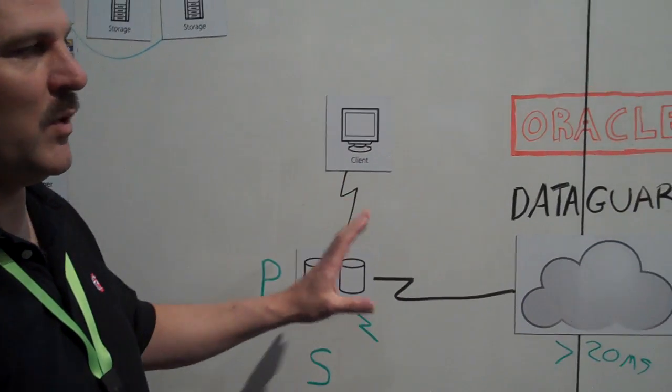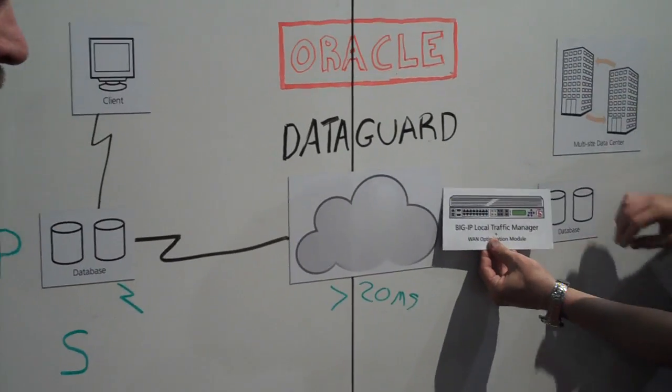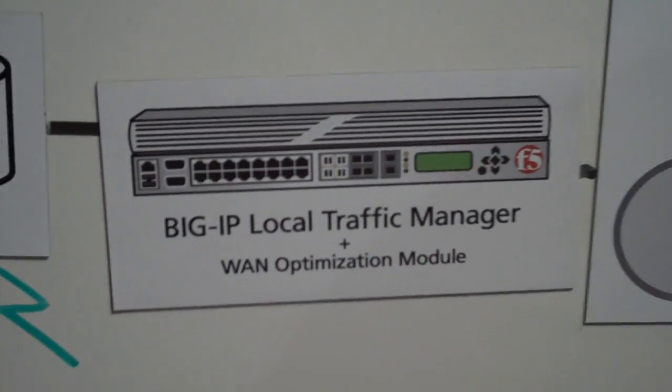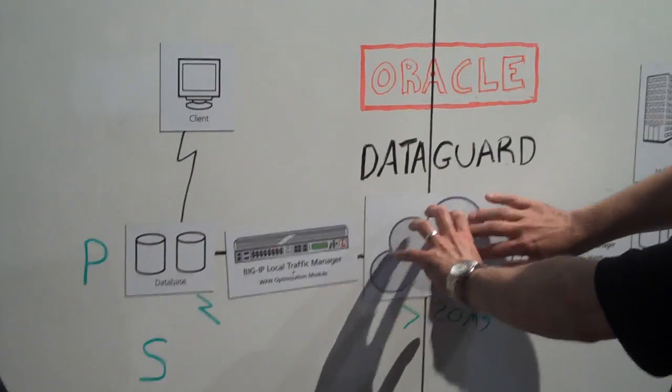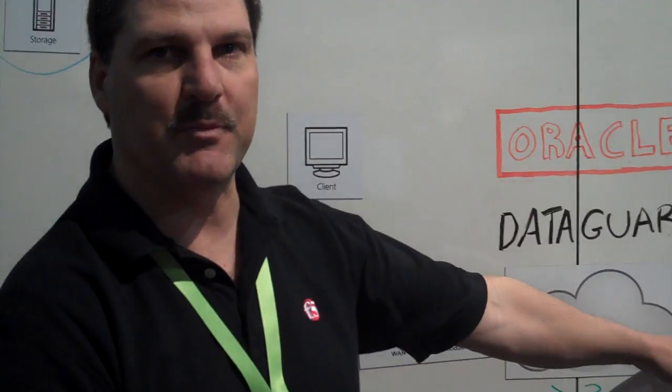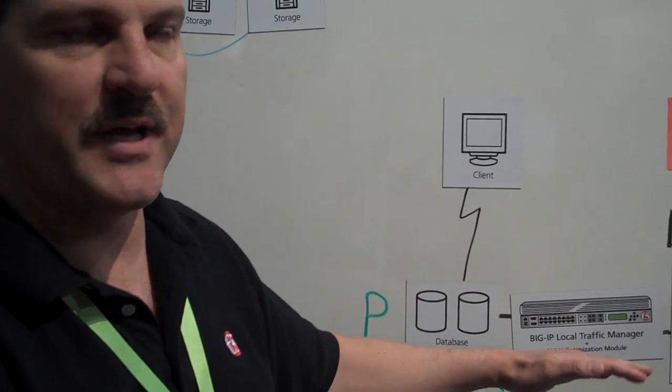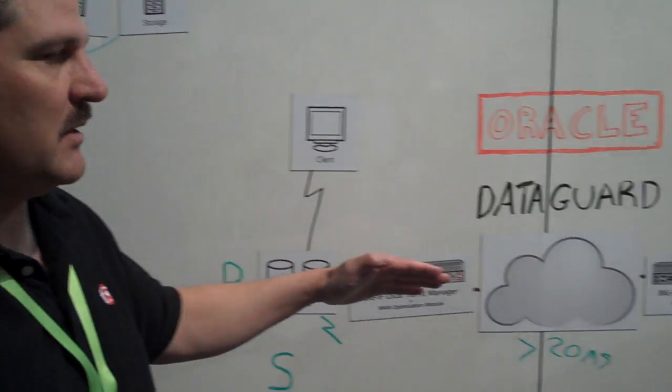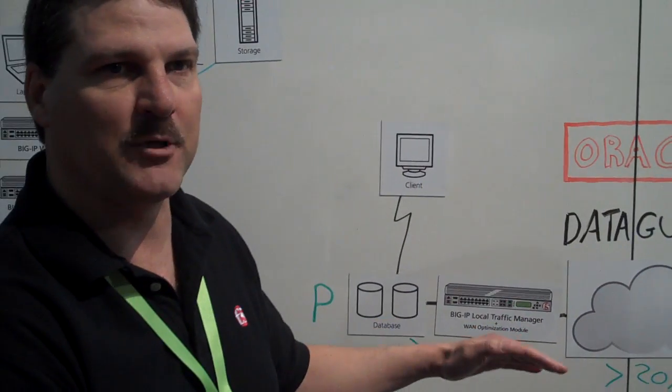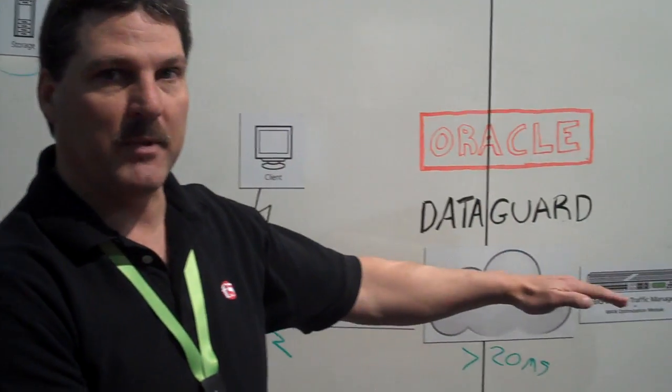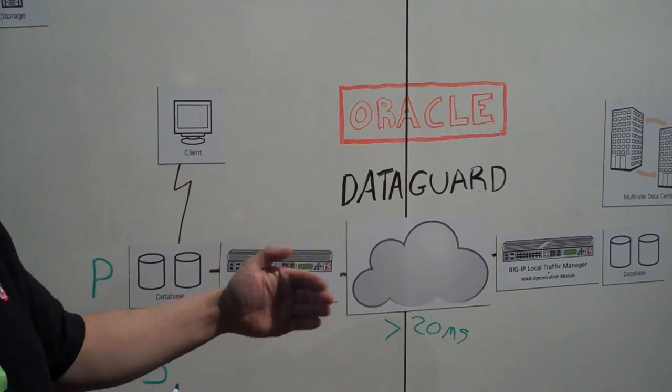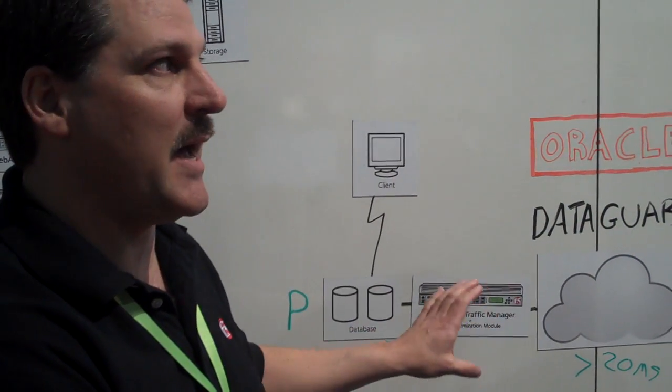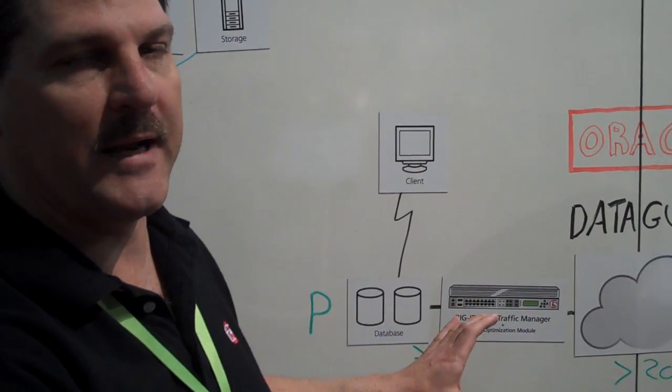So what we do with F5 is we use Big IP with the WAN optimization module. Now these would sit in their respective data centers. So this Big IP is in the first data center, this Big IP is in the second data center. And using our version 10 software, they set up what's called an iSession tunnel between the two devices. Now that tunnel is configured to be highly optimized for wide area network connectivity, which means that the remote database and the local database now are connected on a very high speed efficient wide area network without the cost of actually having to buy an expensive wide area network. So you get LAN-like performance over the wide area network.